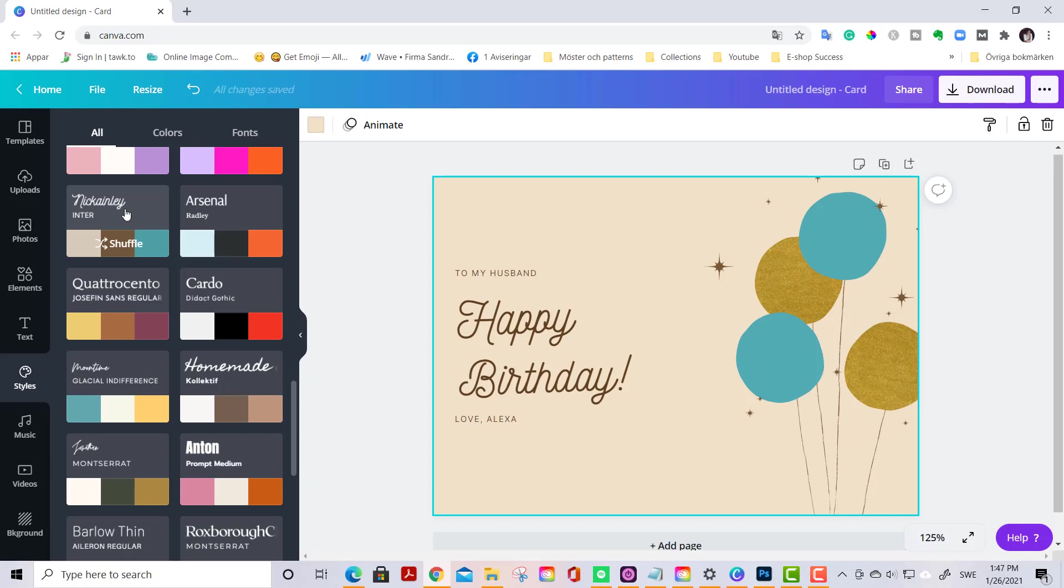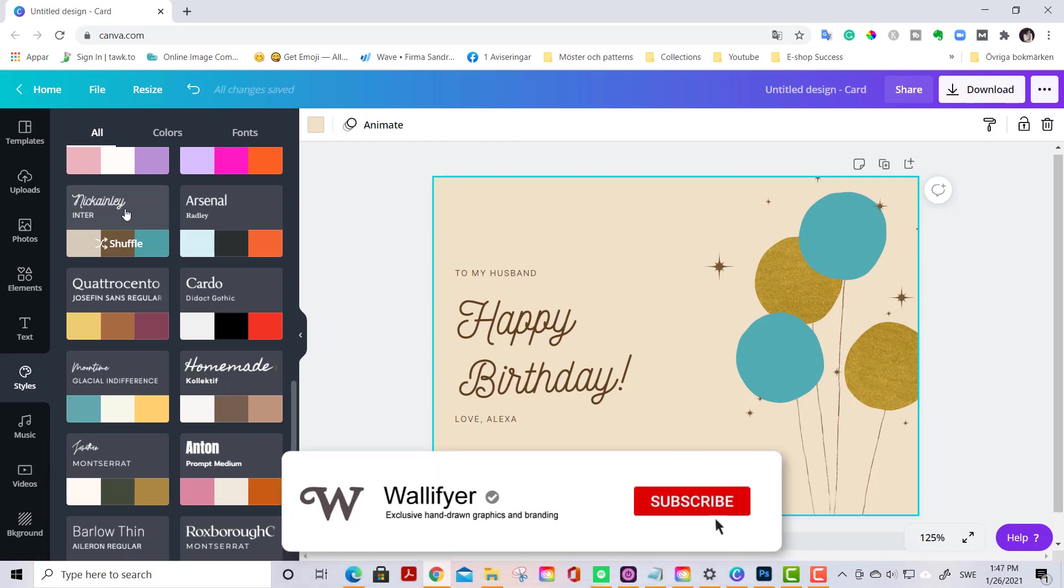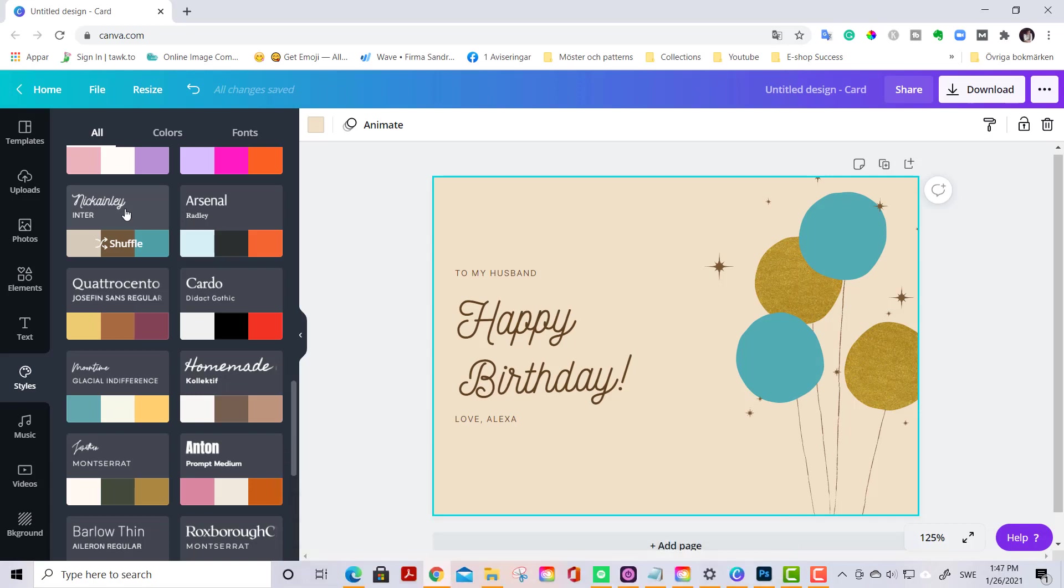So you just click them to shuffle. This is an easy, easy, easy way if you have lack of inspiration or you find it hard to combine colors and fonts. So this is my little tip for you. If you like this tutorial please give me a thumbs up and subscribe and in that way you get notifications every time that I upload a new video. See you in the next video, bye bye!